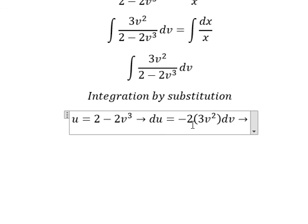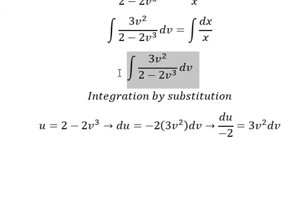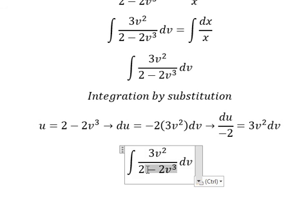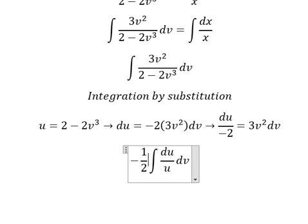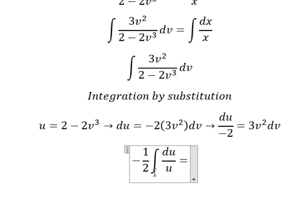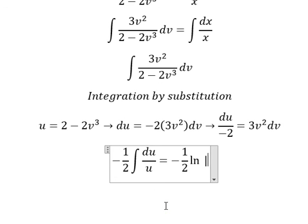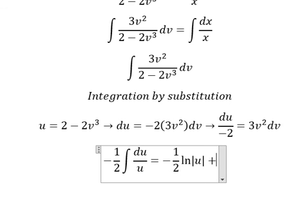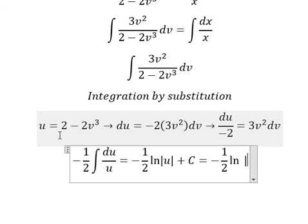Because we don't have a negative 2, we need to divide both sides by negative 2. So we substitute u for the expression and 3v squared dv is replaced accordingly. The integral of this becomes the natural log of the absolute value of u, plus constant c, where u is this expression.